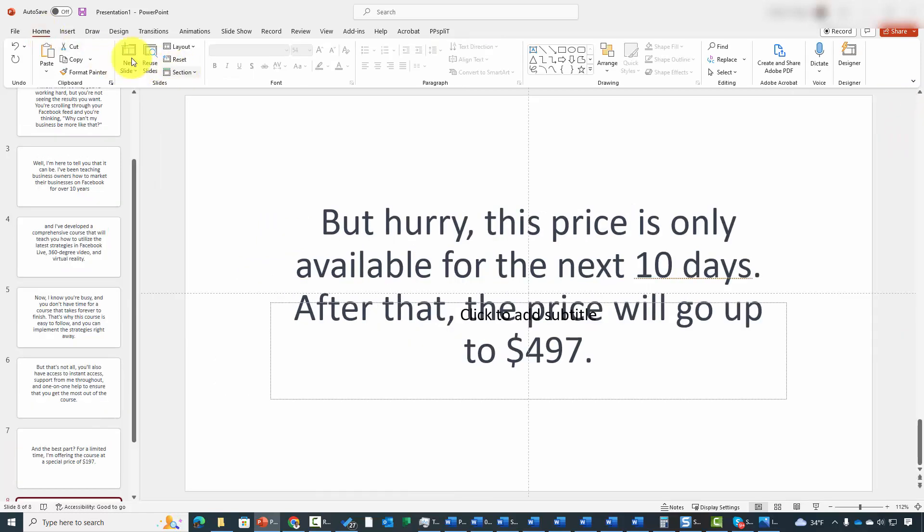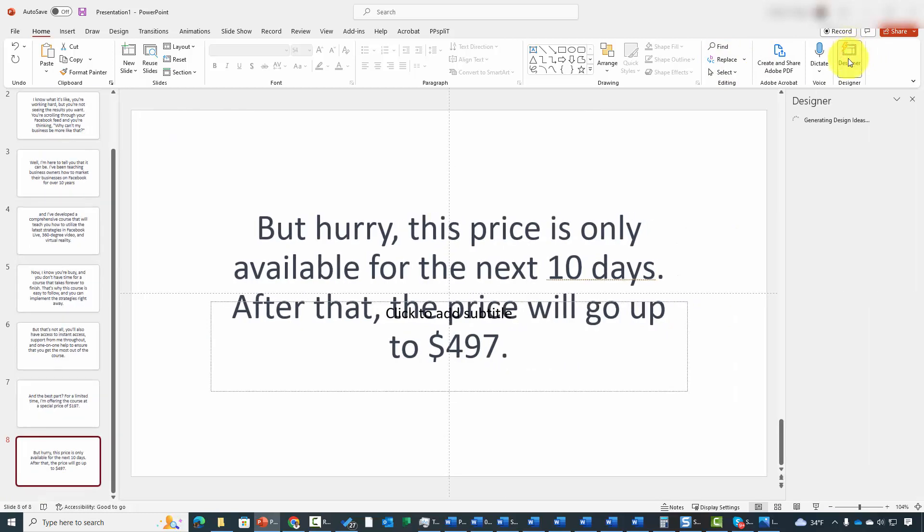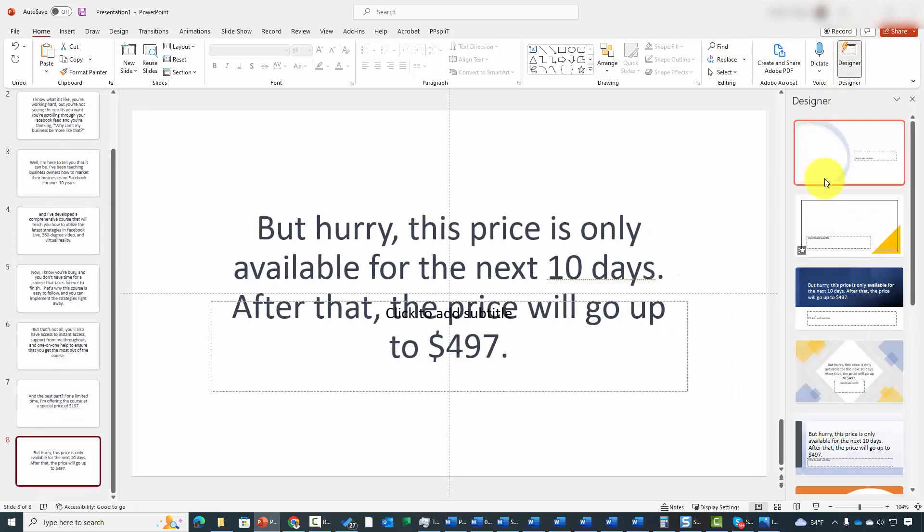Now the other AI element that you have available to you is in the Home tab, and you're going to see it here in the right side, and you can open up what's called the Designer, and that's going to open up the panel on the right side.